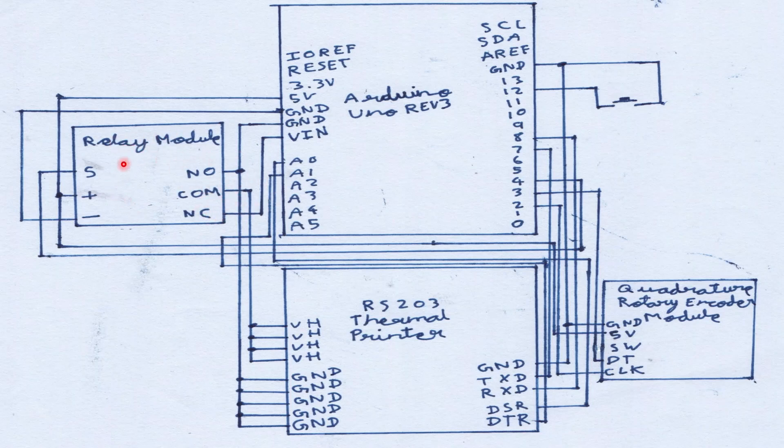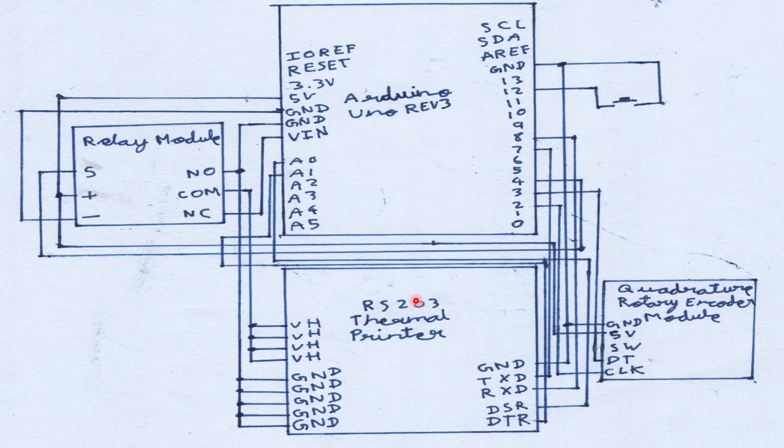When it is switched on, these power pins are connected to the ground pins and it is inactive. The RS203 thermal printer's ground pins are connected to the Arduino UNO's ground pins.